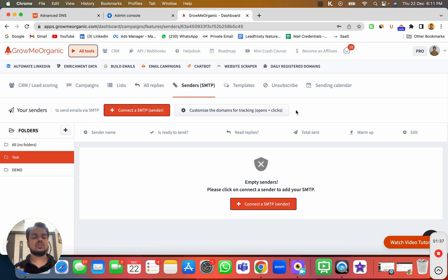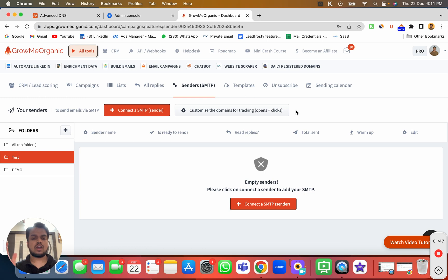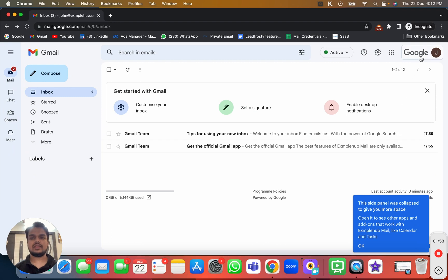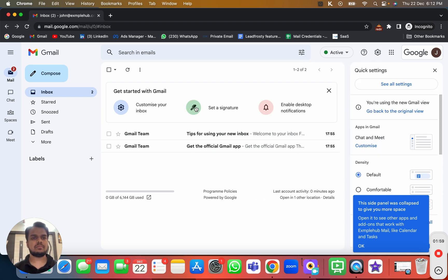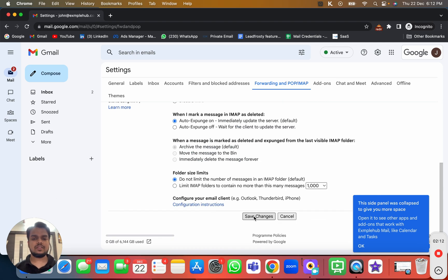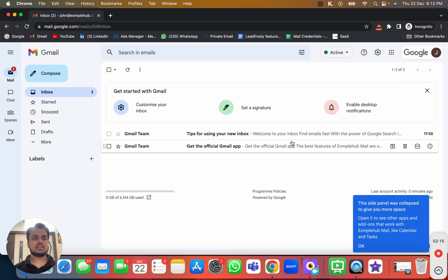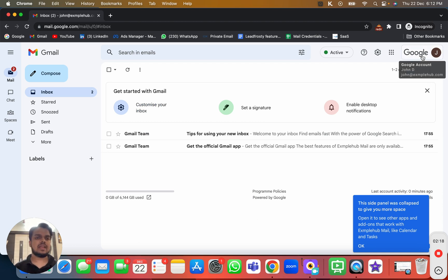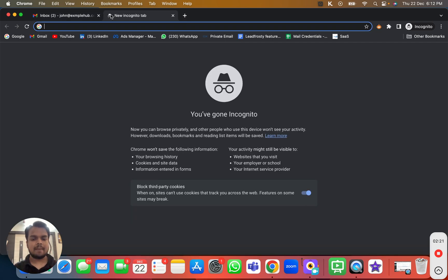So, we need to enable IMAP and create an app password. To enable IMAP, head over to your Gmail account — in this case john@examplehub.com — click on Settings, then See All Settings, then head over to Forwarding and POP/IMAP, enable IMAP from there, and click Save Changes. That's it — that's how you enable IMAP.